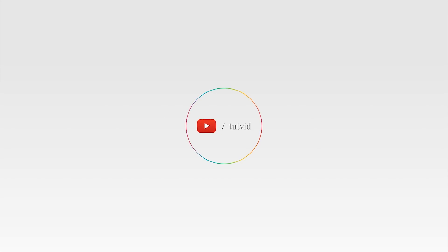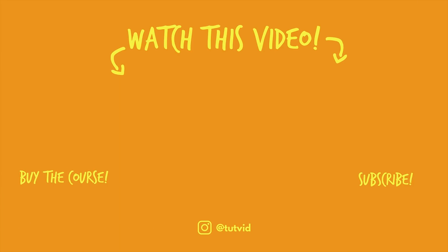And before you go, make sure you subscribe to my channel for more great tutorials every day. Also buy my course. It helps us do what we do, and this channel is supported by viewers just like you. You can also just click the thumbnail and watch another video from this channel. See you next time guys.